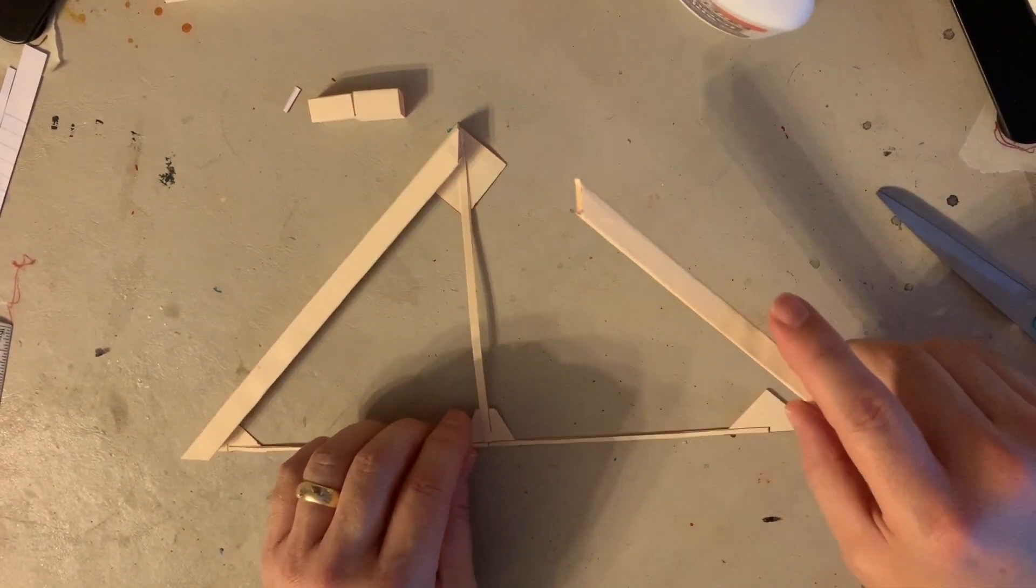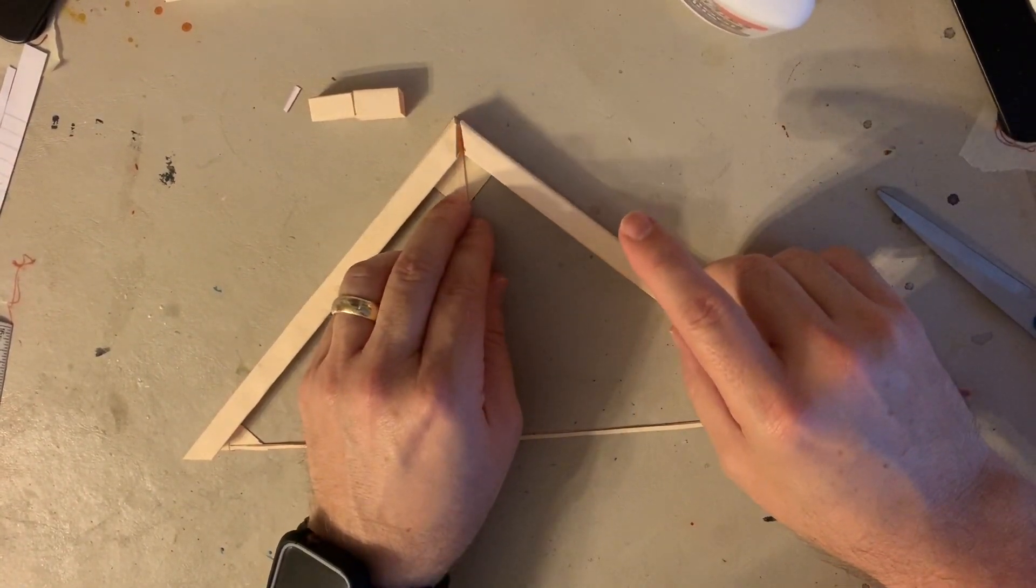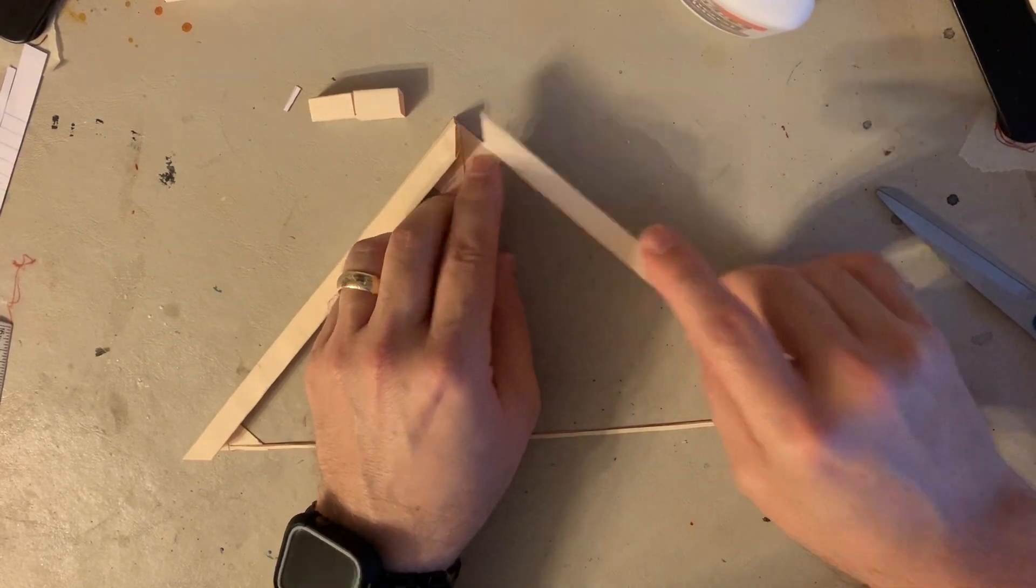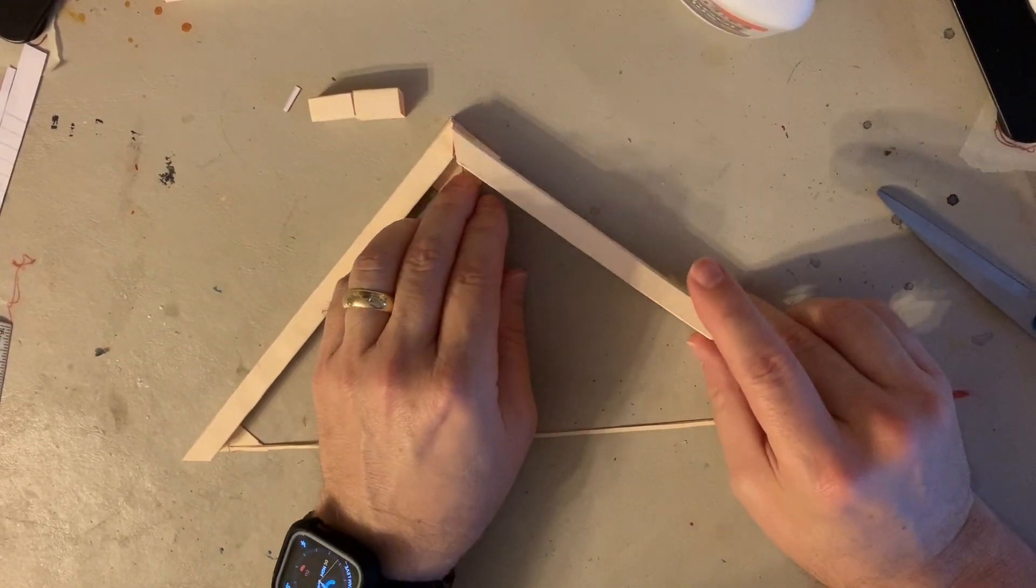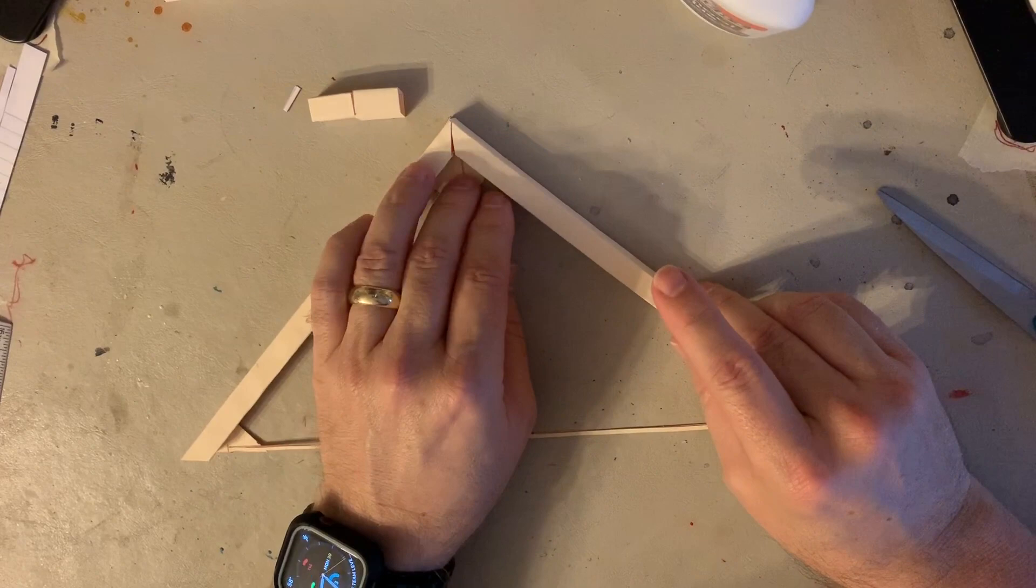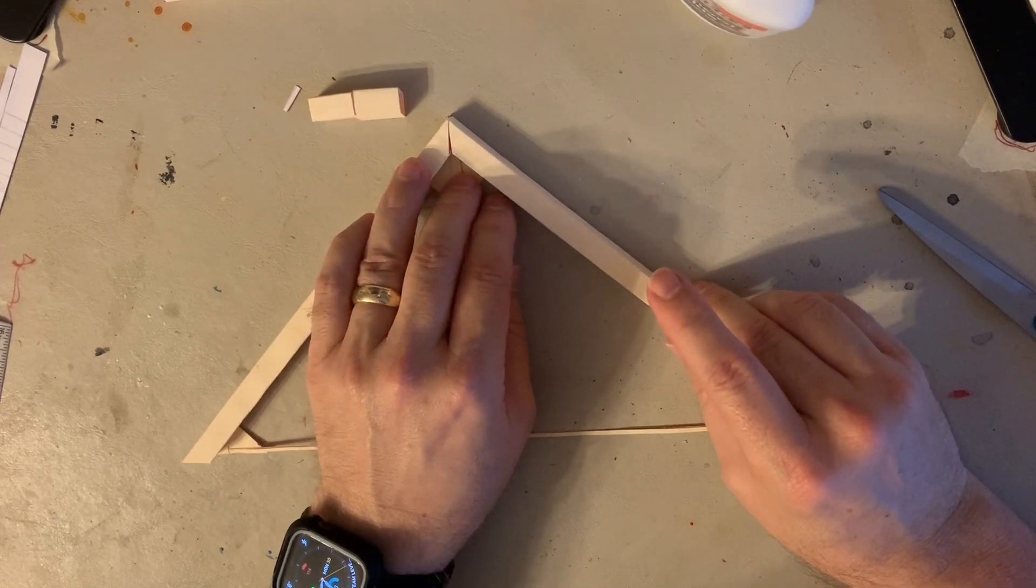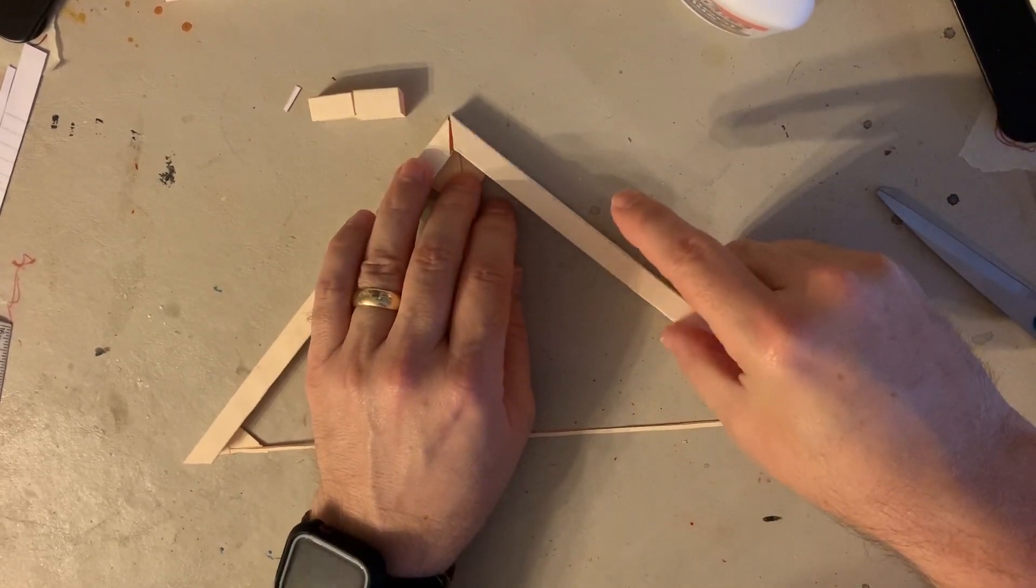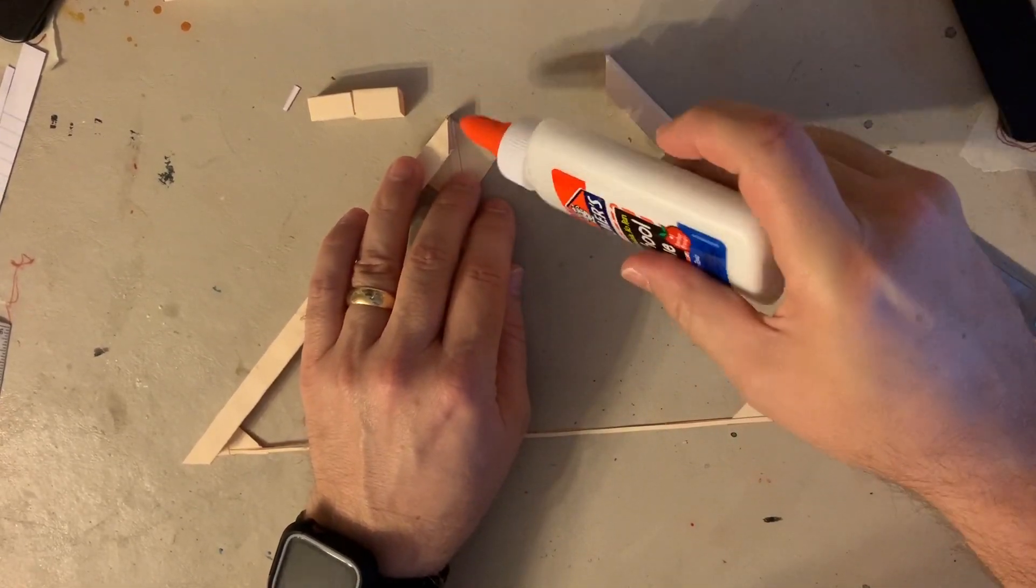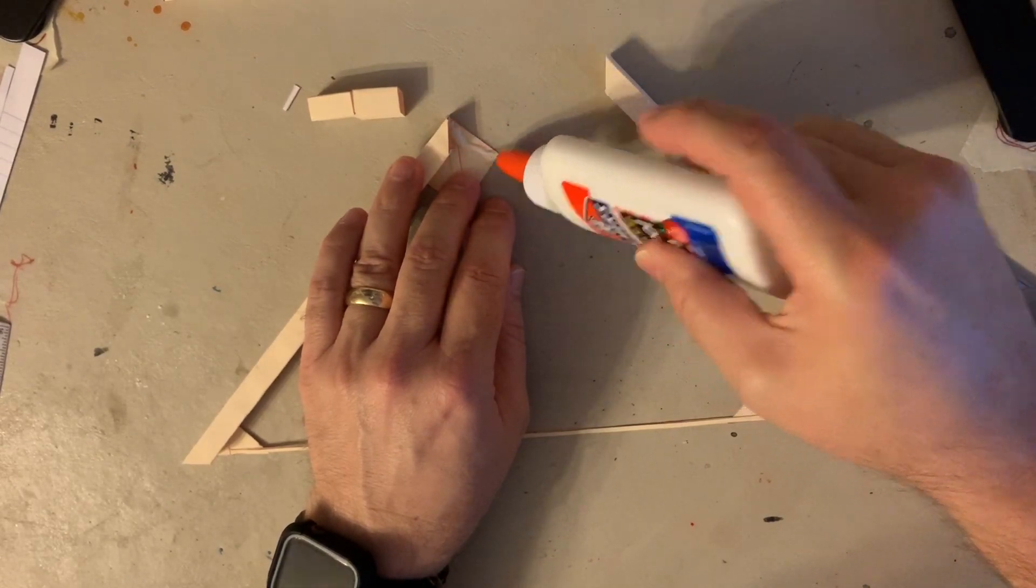And now we're going to do the other side. Like I said, it's fairly simple stuff. I want to make sure that the points up here are fairly close together, as close together as you can get them. They can even overlap just a little bit.